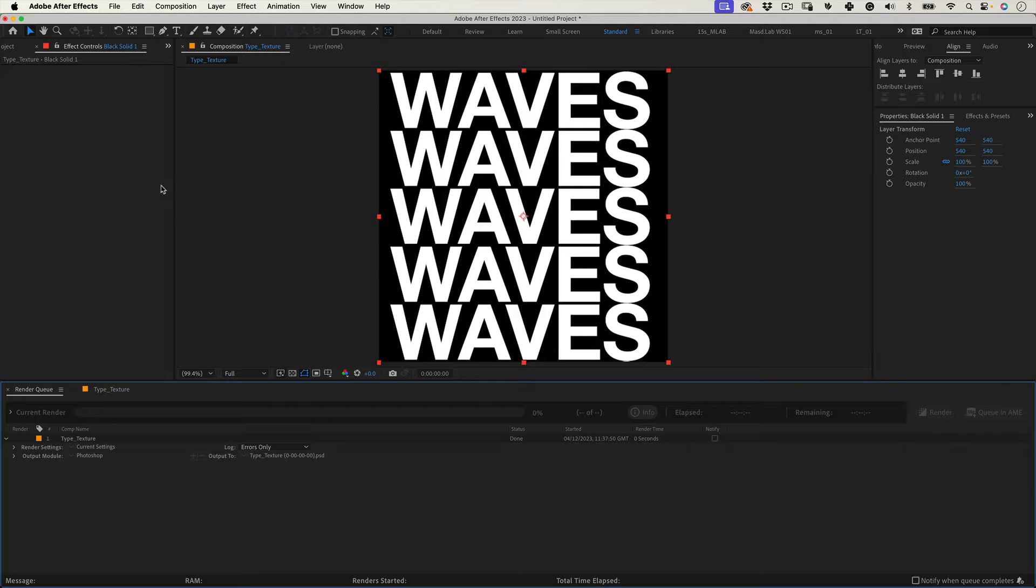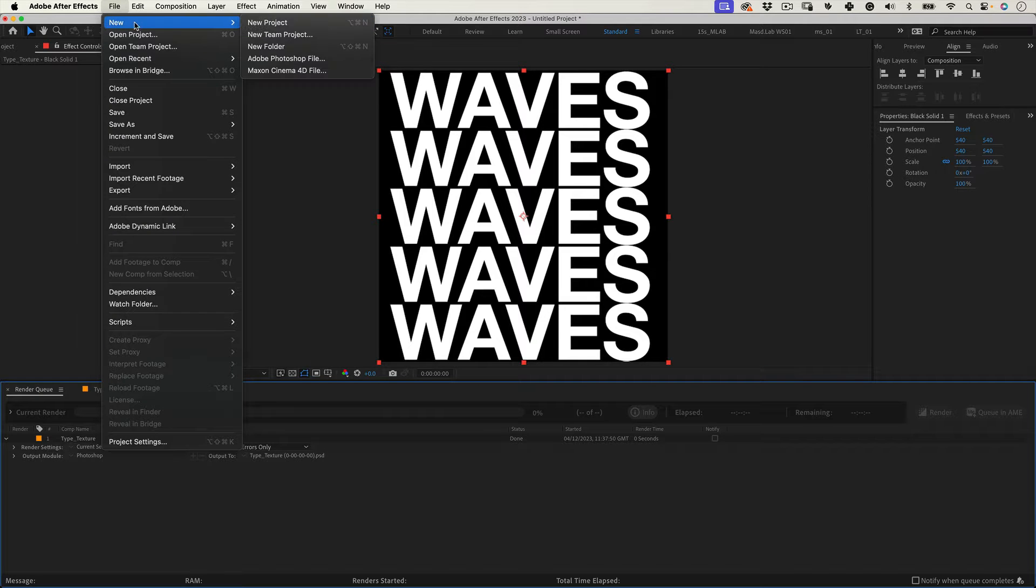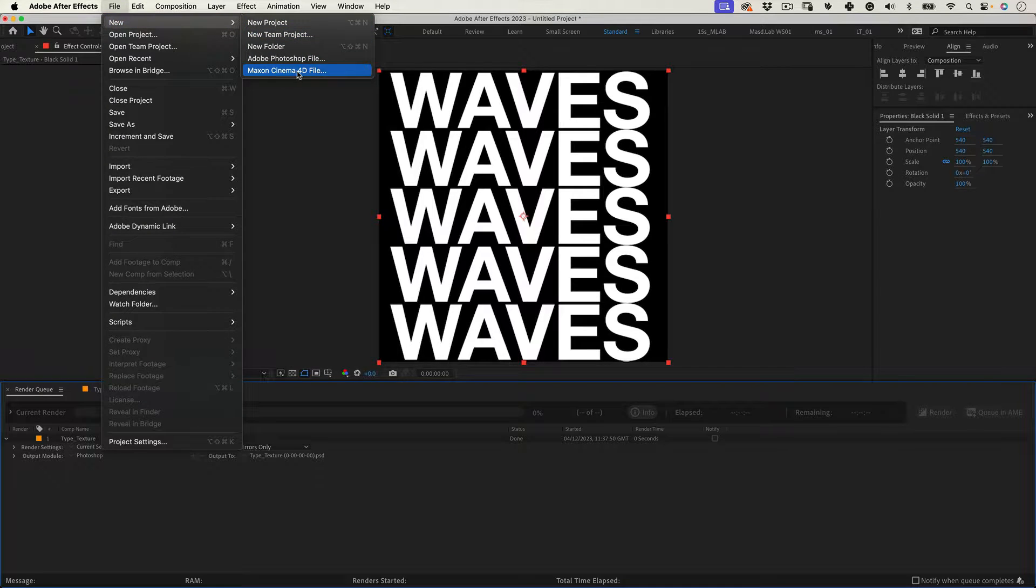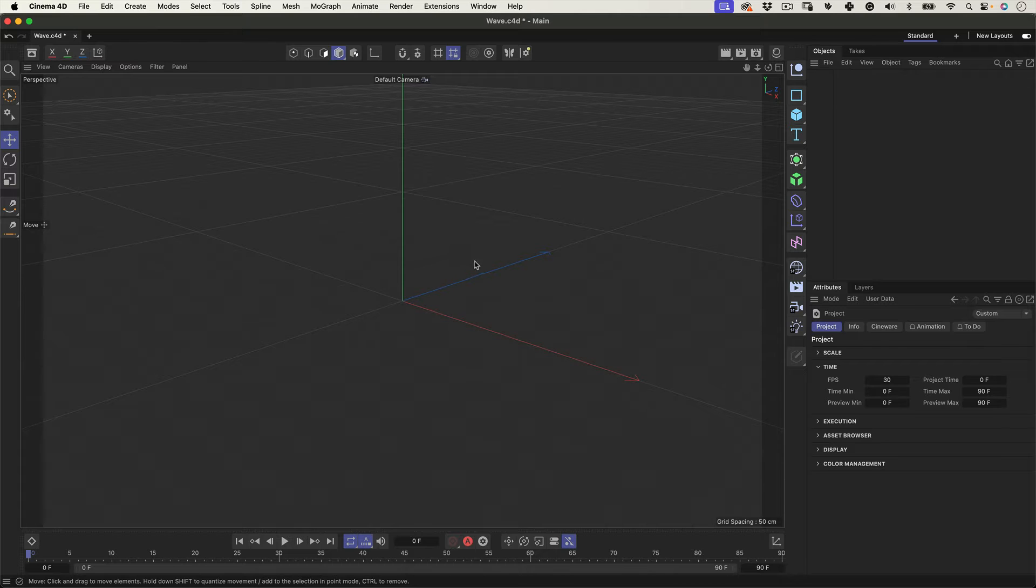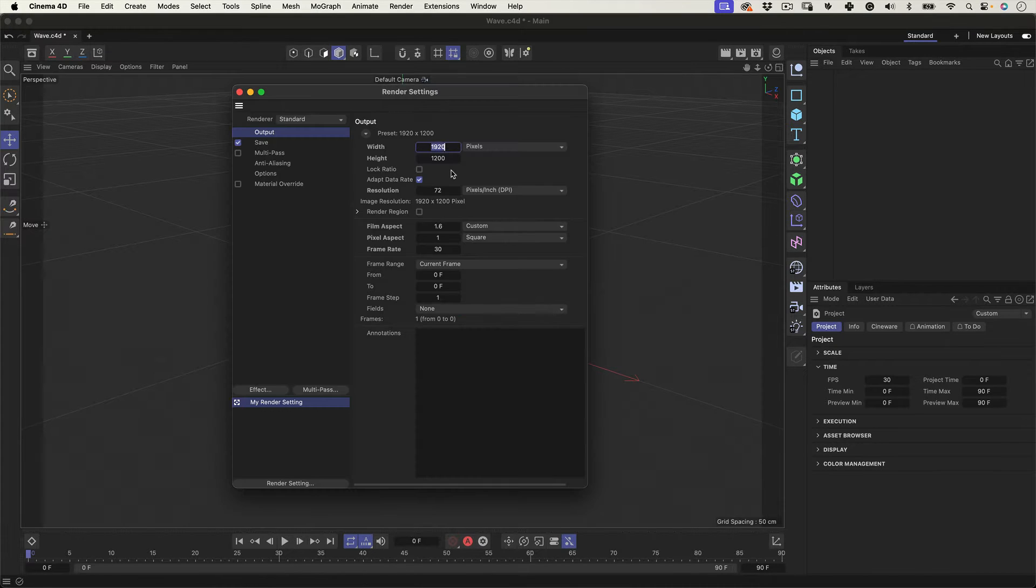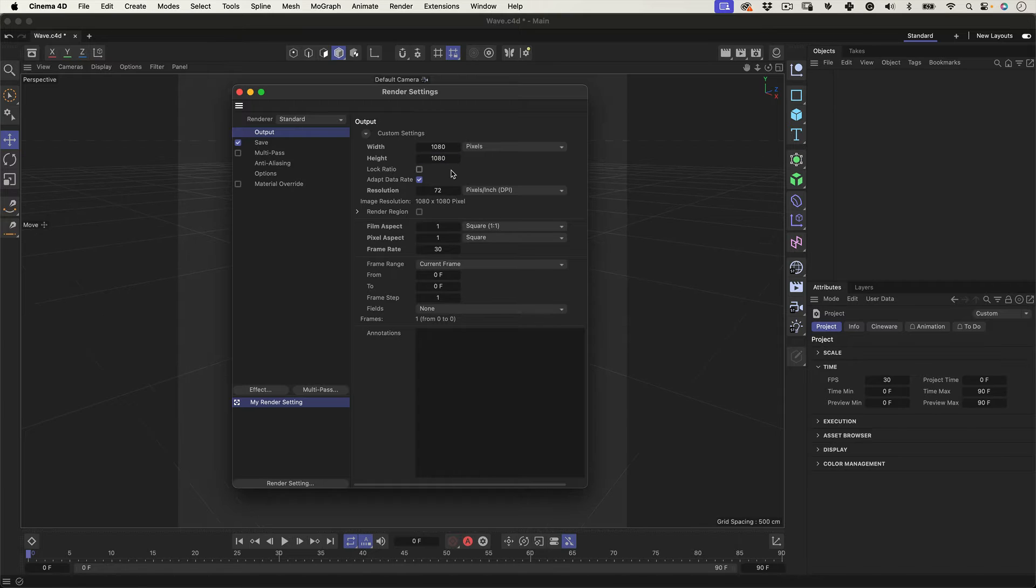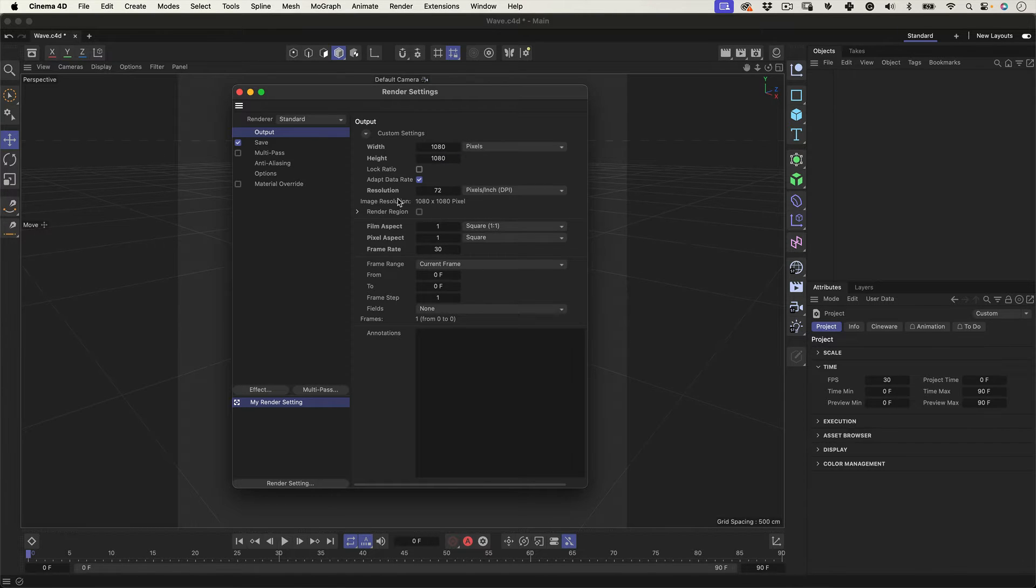Let's go back to the top menu and go to file, new, maxon cinema 4D file. And this will open the cinema 4D light for you. Great. The first thing we want to do here is setting up our document. Let's click on edit render settings and let's change the output to 1080 by 1080. The frame rate is 30 frames per second and close this window.